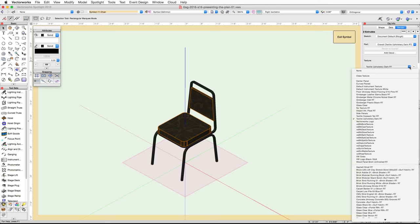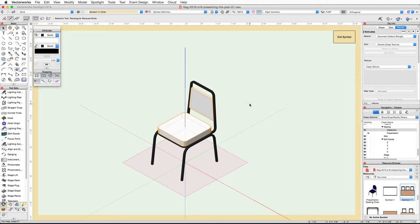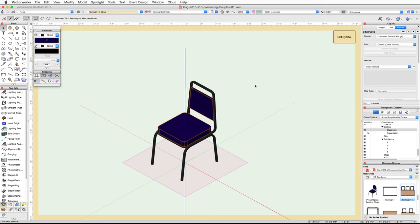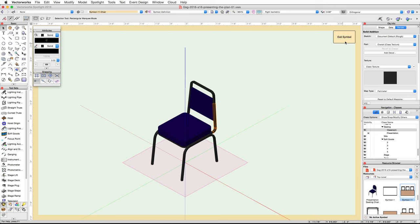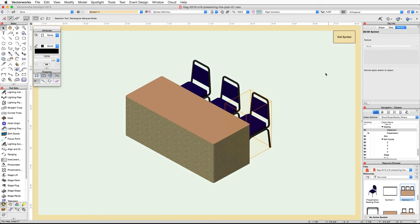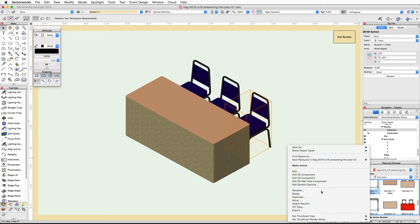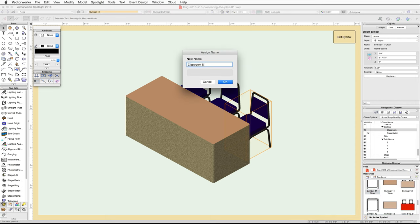If you have Renderworks, in the Render tab of the Object Info palette set the texture to Class Texture. In the Attributes palette, click on the fill color box and choose Color by Class. The seat and back now show the dark blue color from the Furnishings-Chair-Cloth class. The frame is already using the correct class fill color. Click Exit Symbol, then check the Object Info palette for the current symbol name, locate that symbol in the Resource Browser, and rename it to 'Classroom Seating Chair'.